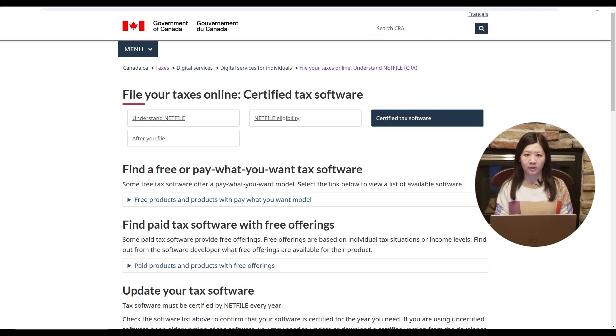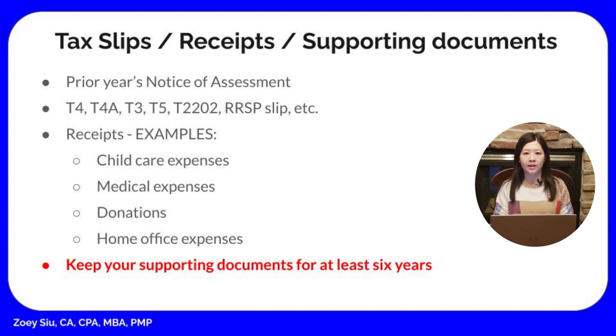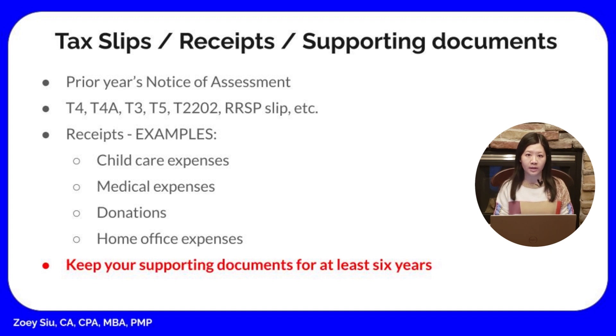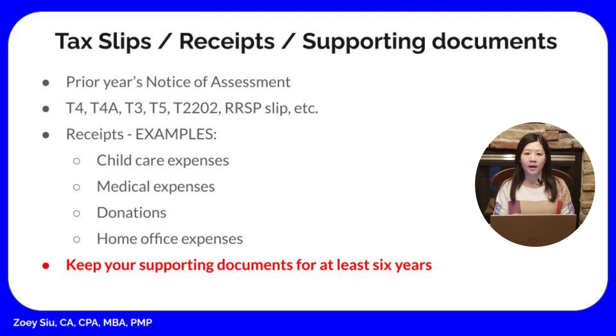You can choose the one that best meets your needs. I always start by reviewing my notice of assessment from the prior year to see if I have any carry forward amount, for example RRSP contribution limit and tuition amount. In addition to T3, T4, T5, you may also have receipts for medical expenses, donations, home office expenses, etc. It is very important to keep all of your supporting documents for at least six years.